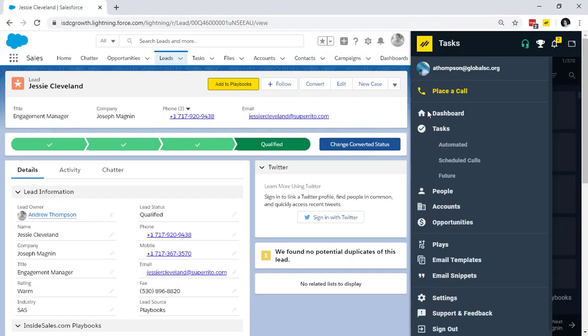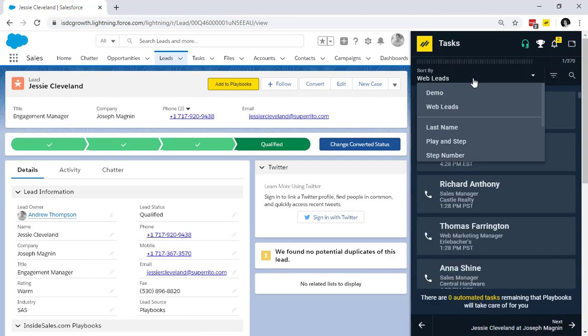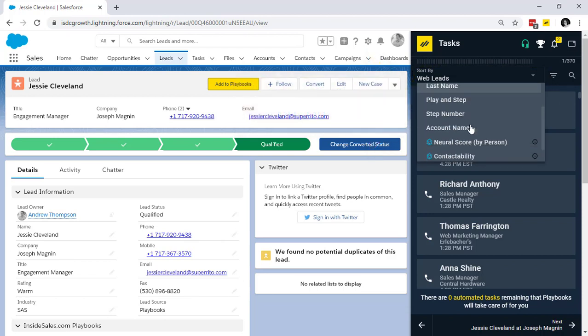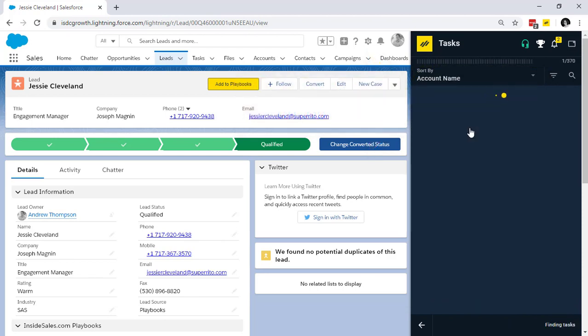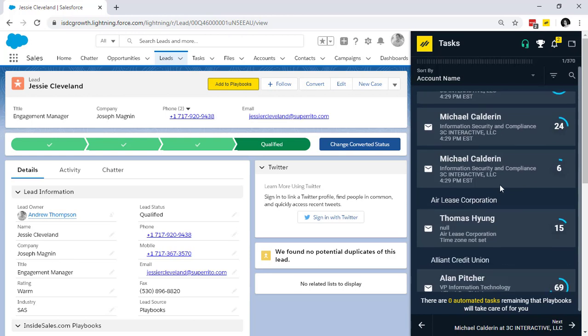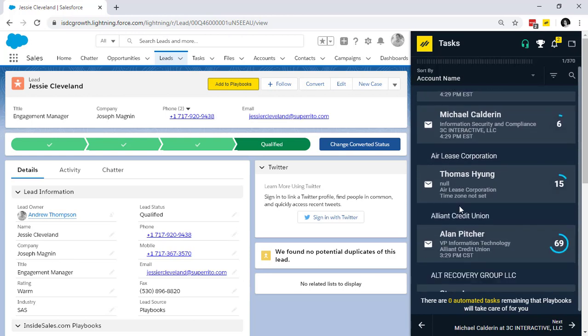Select tasks, then click the sort by option. I'm going to change it from my custom sort up at the top to, let's say, account name. This would allow me to focus on all my contacts that I'm currently working on all at once.